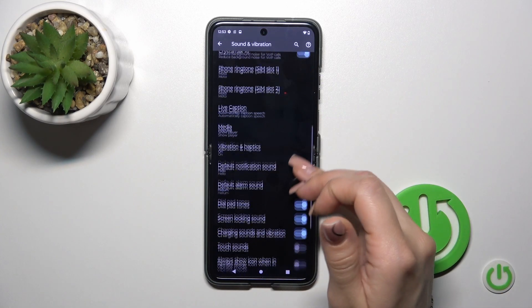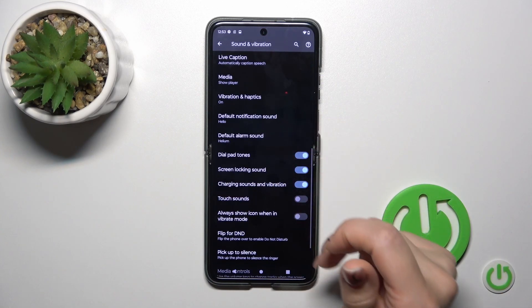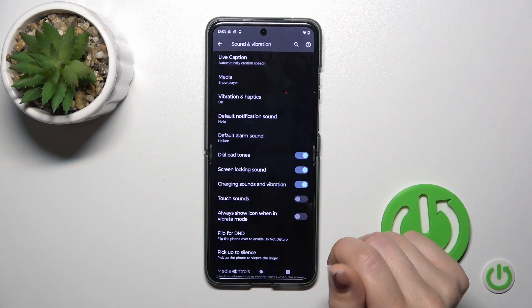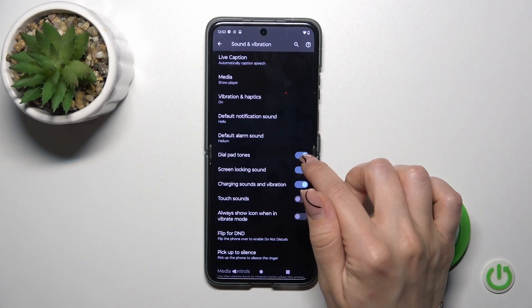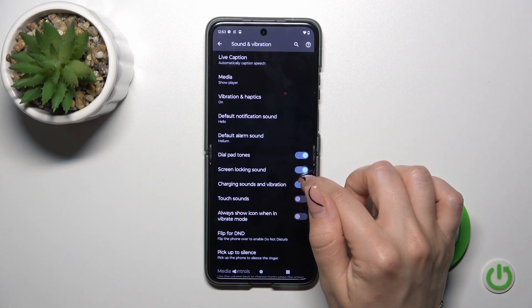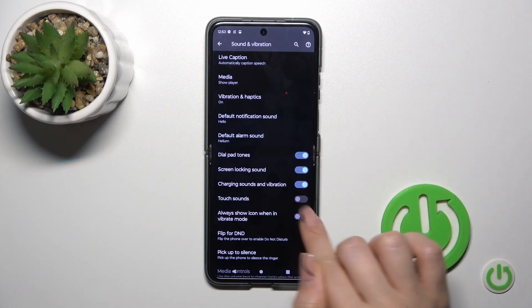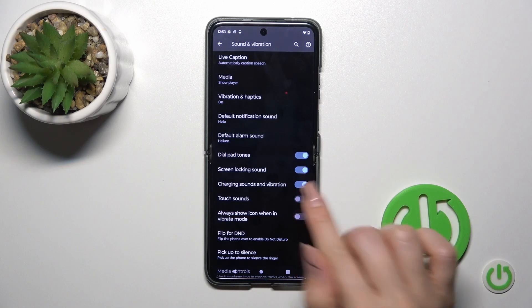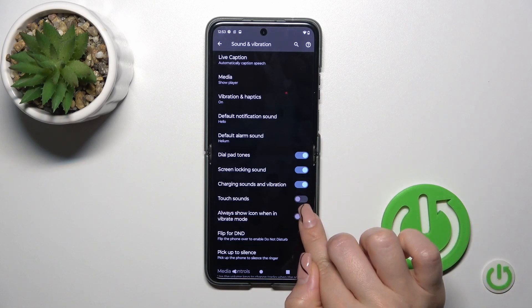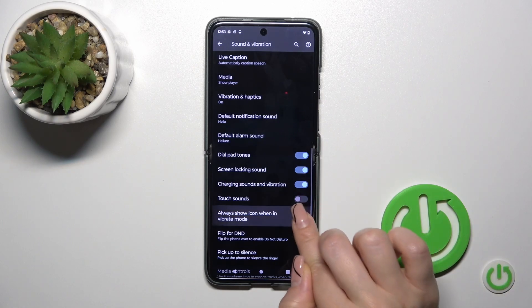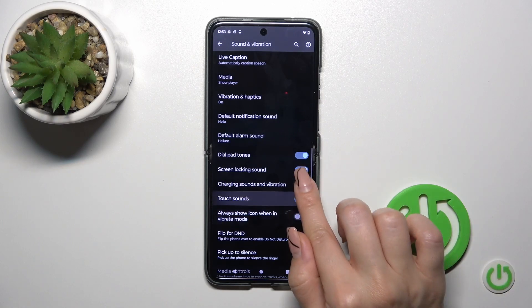We can also switch notification and alarm sounds here, to activate and turn off the dial tones, screen lock and unlock sounds, charging sounds and vibration, touch sounds, and always show icon in vibration mode.